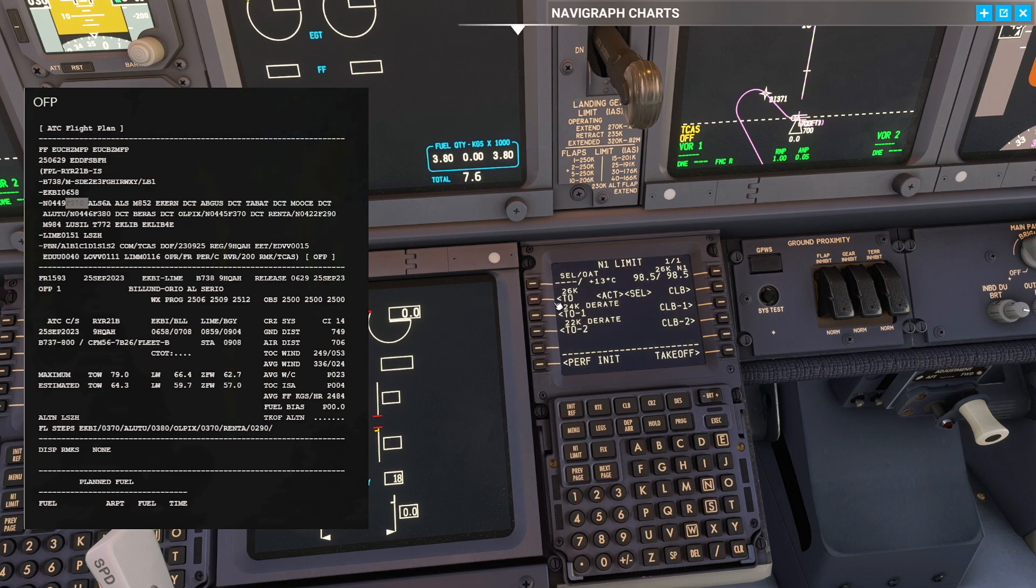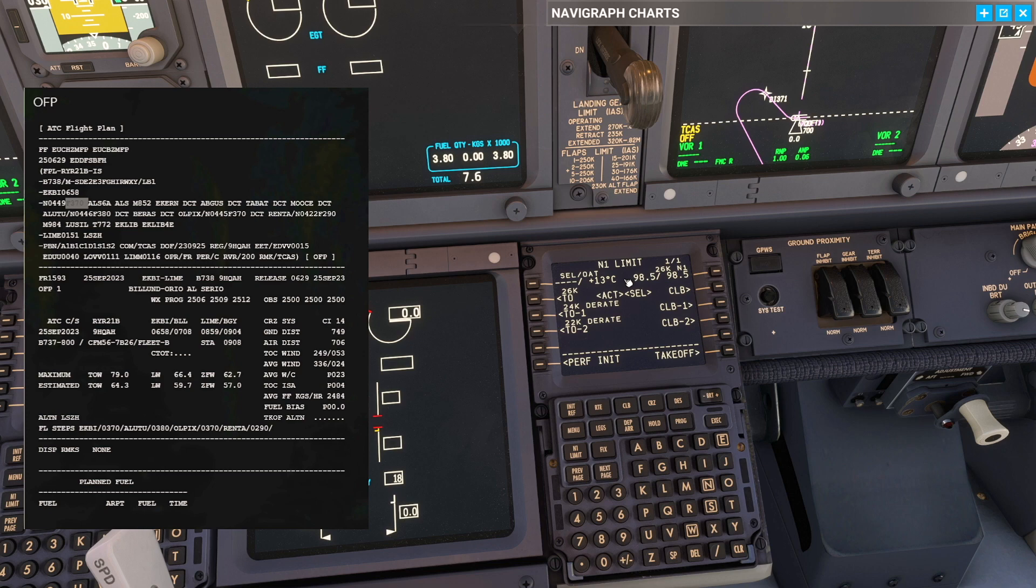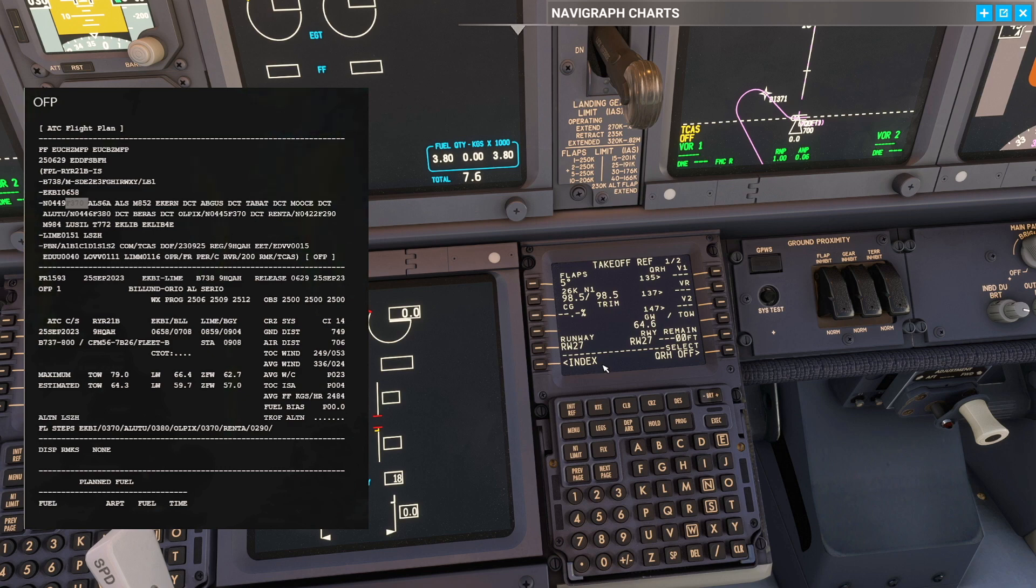Now we are on the N1 limit page. We cannot set up anything here but what we can do is make our temperature a hard limit because at this point it's a good time to take the ATIS. When we have the ATIS we'll figure out that the temperature is 13 degrees. So I like to set it as a hard altitude. On our takeoff page we can set up a flap 5 adjust initially so that it's ready because it is going to be a flap 5 departure.